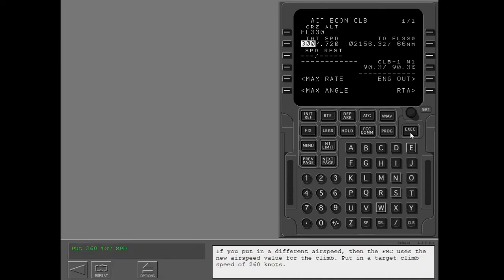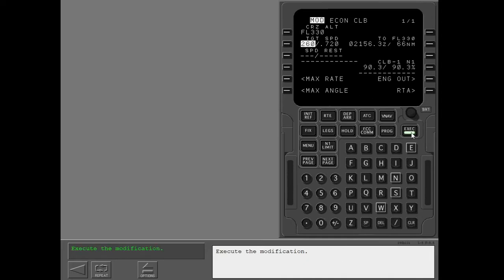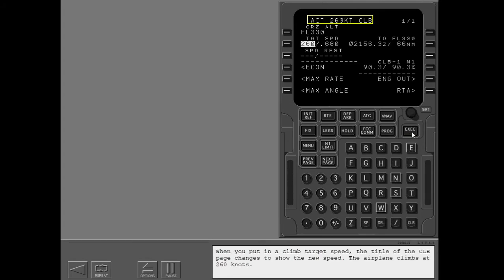If you put in a different airspeed, the FMC uses the new airspeed value for the climb. Put in a target climb speed of 260 knots and execute the modification. When you put in a climb target speed, the title of the climb page changes to show the new speed. The airplane climbs at 260 knots.